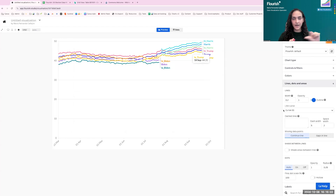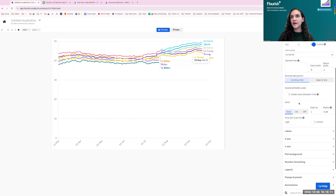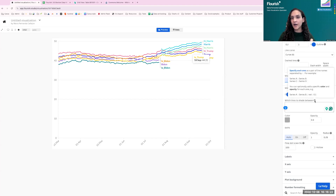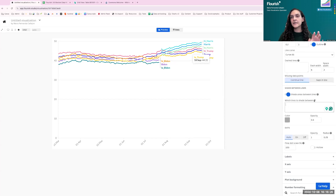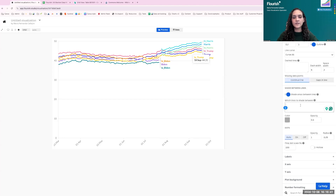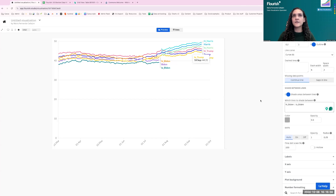We only want to show one line per candidate, using the 'shade between lines' feature for the confidence interval. Go to 'Line, Dots and Areas,' toggle on 'Shade between lines,' and specify which lines to shade — for example, 'Hi Biden::blue::0.15' and 'Low Biden::blue::0.15' — using the exact column header spelling including capitals.